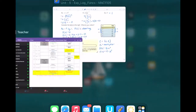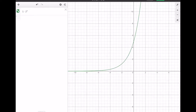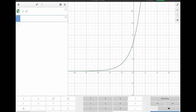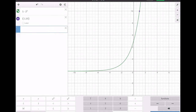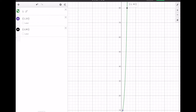If you graph five times two to the x in Desmos, you can see those table points on the graph: (0, 5), (1, 10), and (4, 80) all appear on the curve.